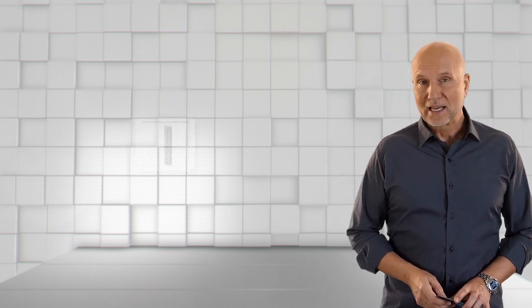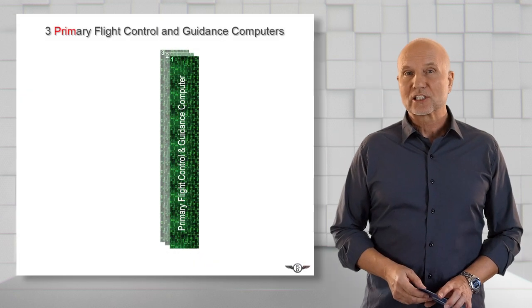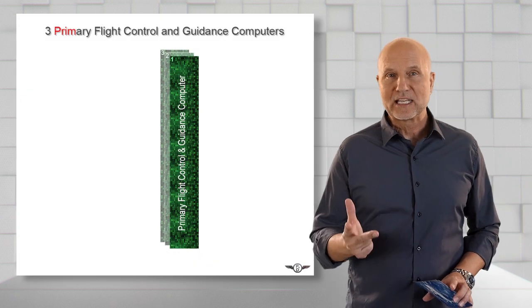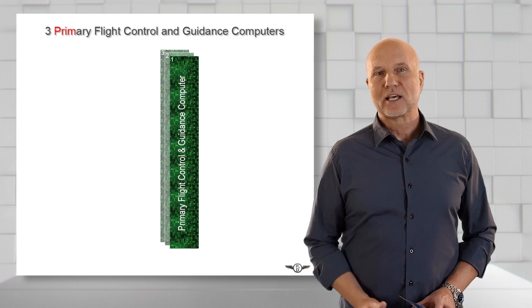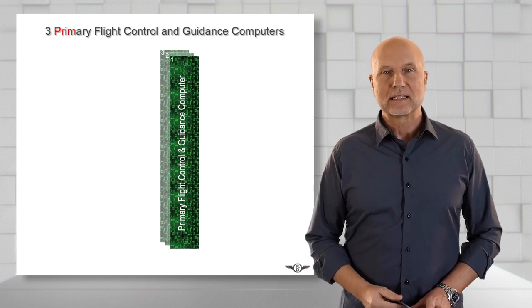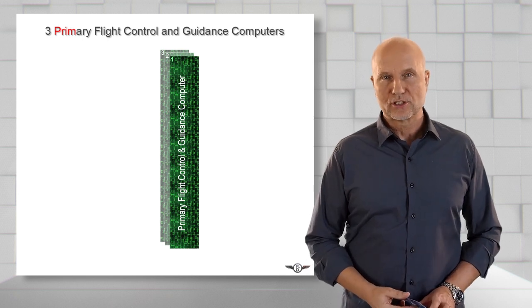As I just mentioned, the AFS system works with three primary flight control and guidance computers, PRIMs.